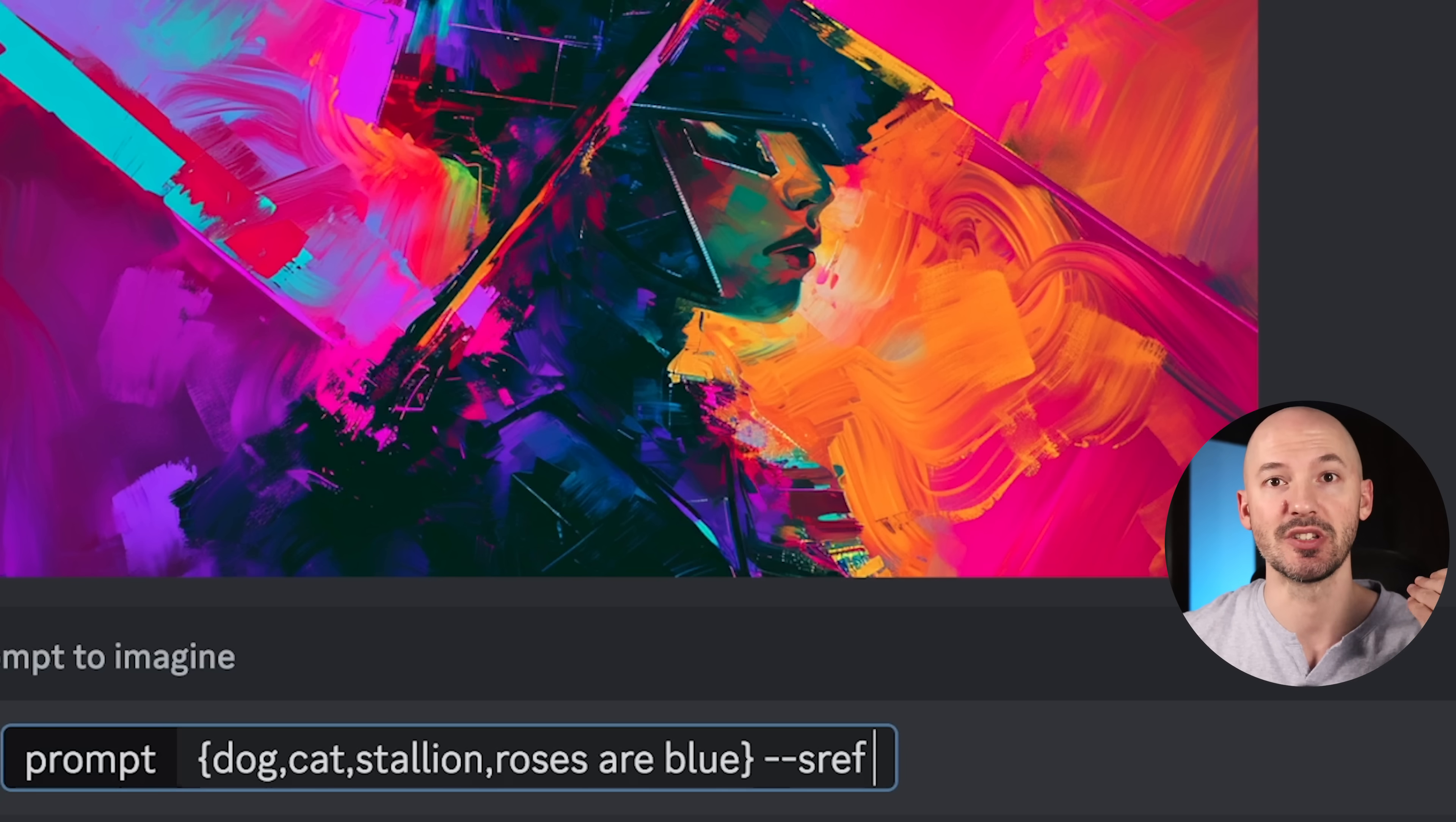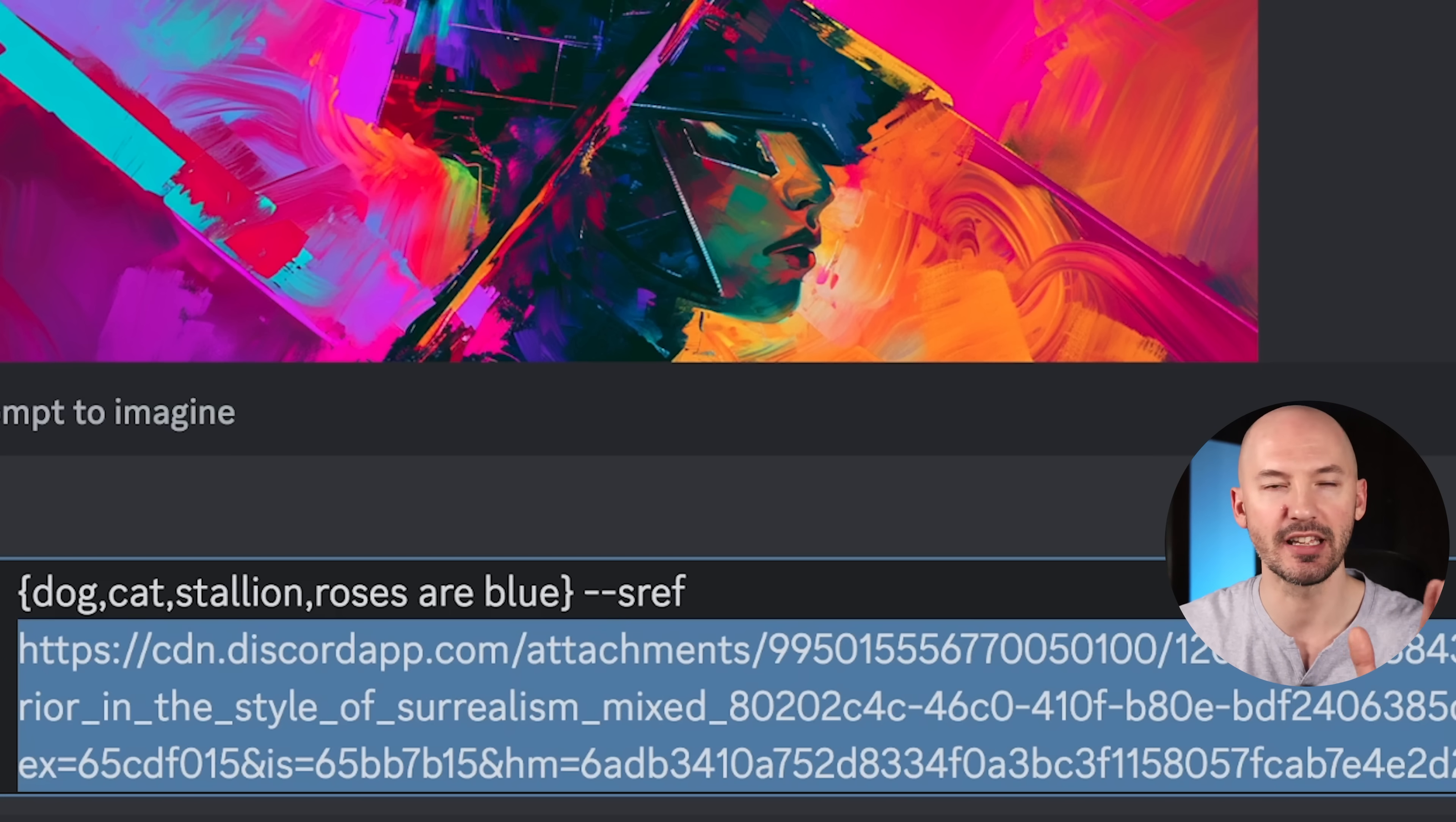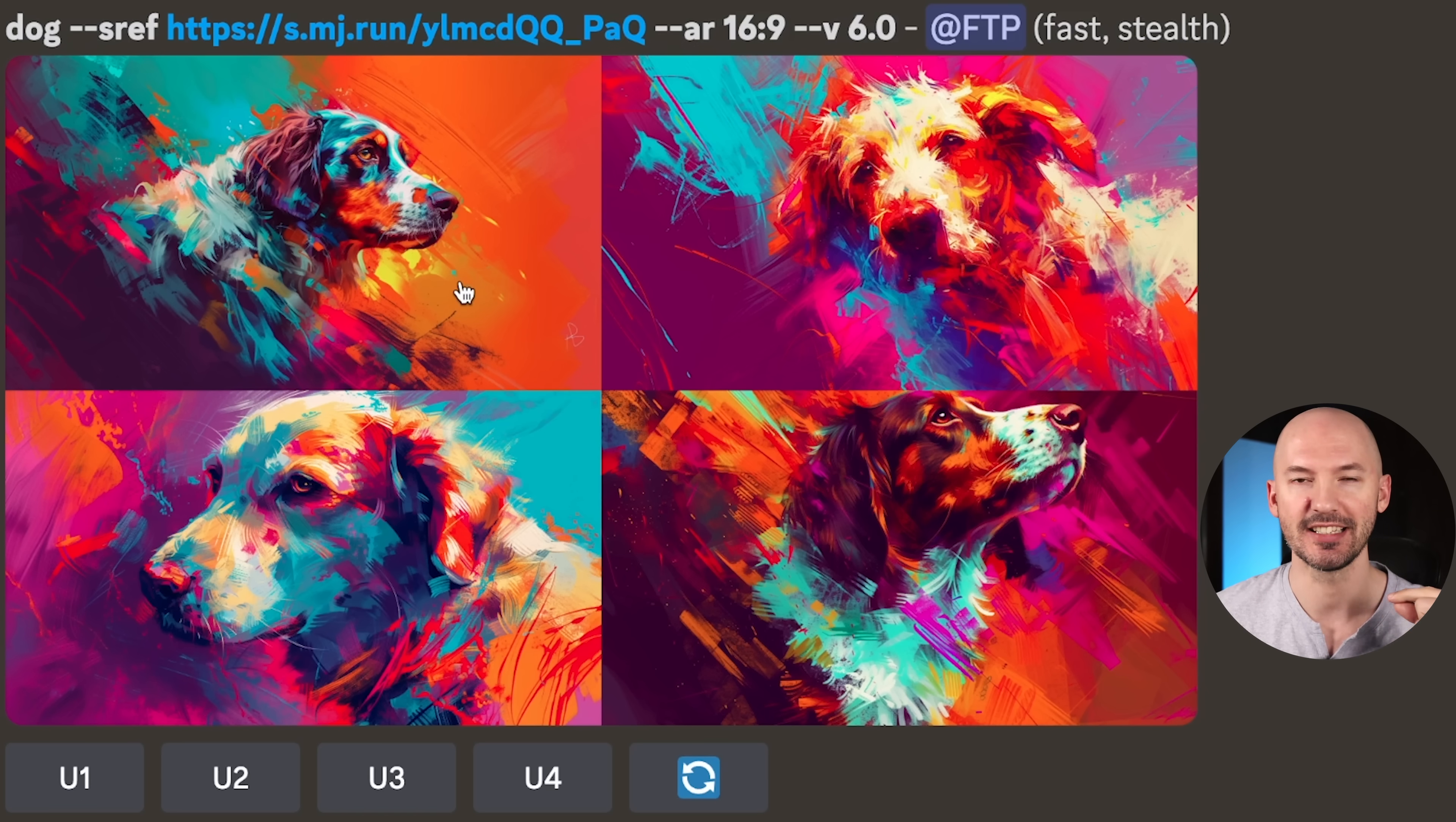Subject prompt, --sref. Make sure you hit the space bar so that there's a space after --sref. Then you're going to go up to your picture and simply click on it and drag it down into the prompt box. Make sure there is a space between sref and your link. That's going to make a difference. Don't worry if your link looks really long. It's going to get shortened after you hit enter. When I hit enter it's going to ask me if I want to generate these four prompts. I'll hit yes.